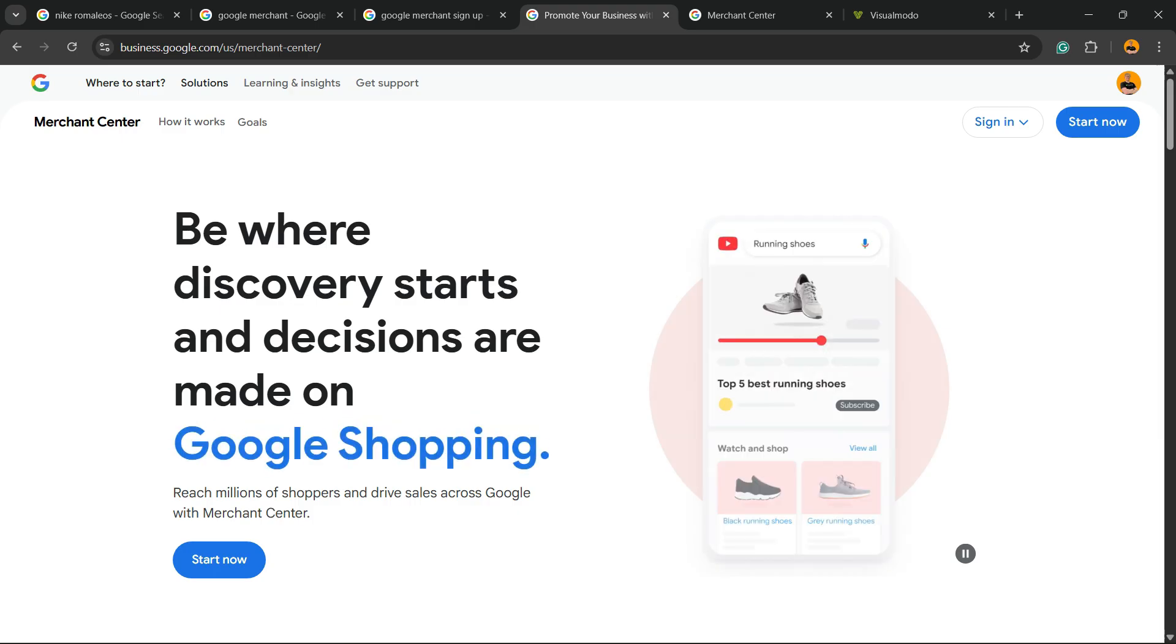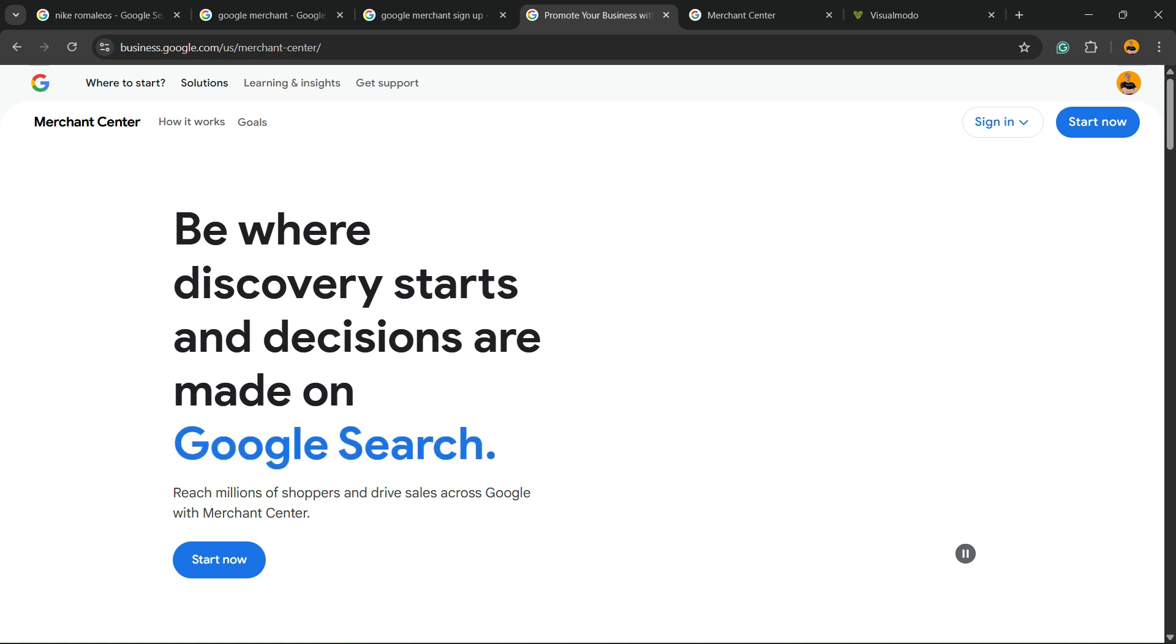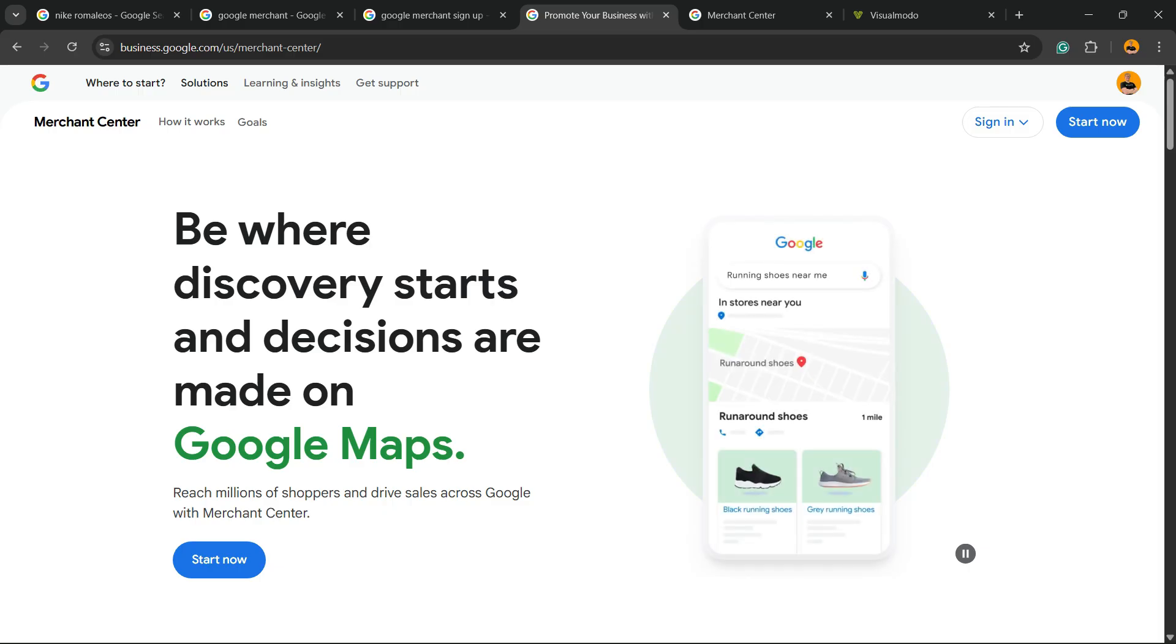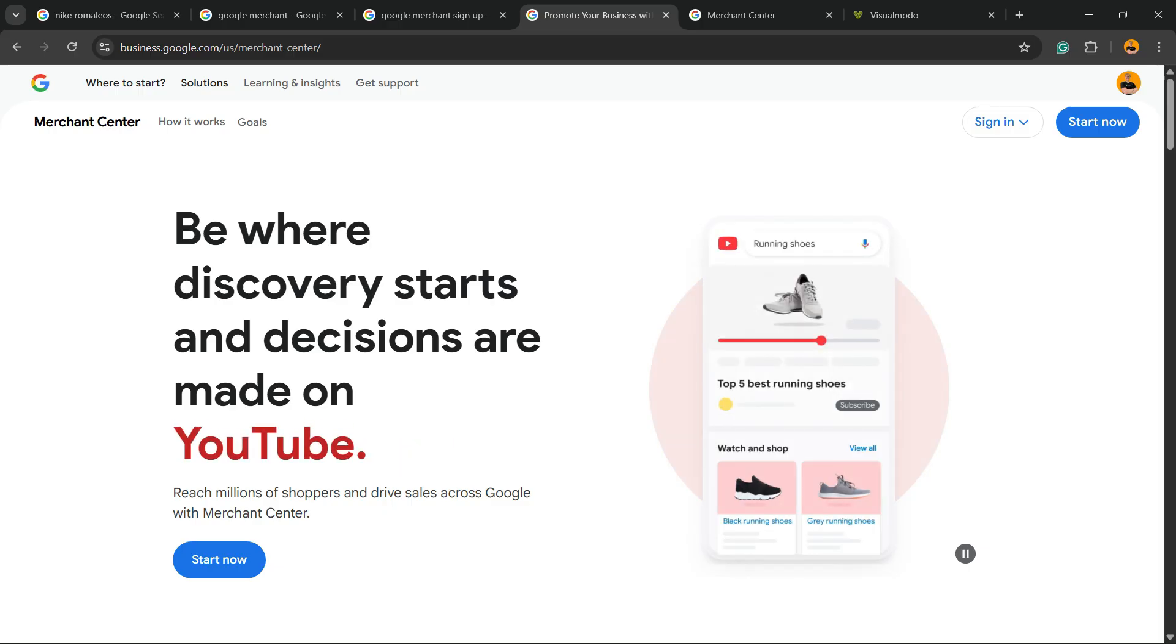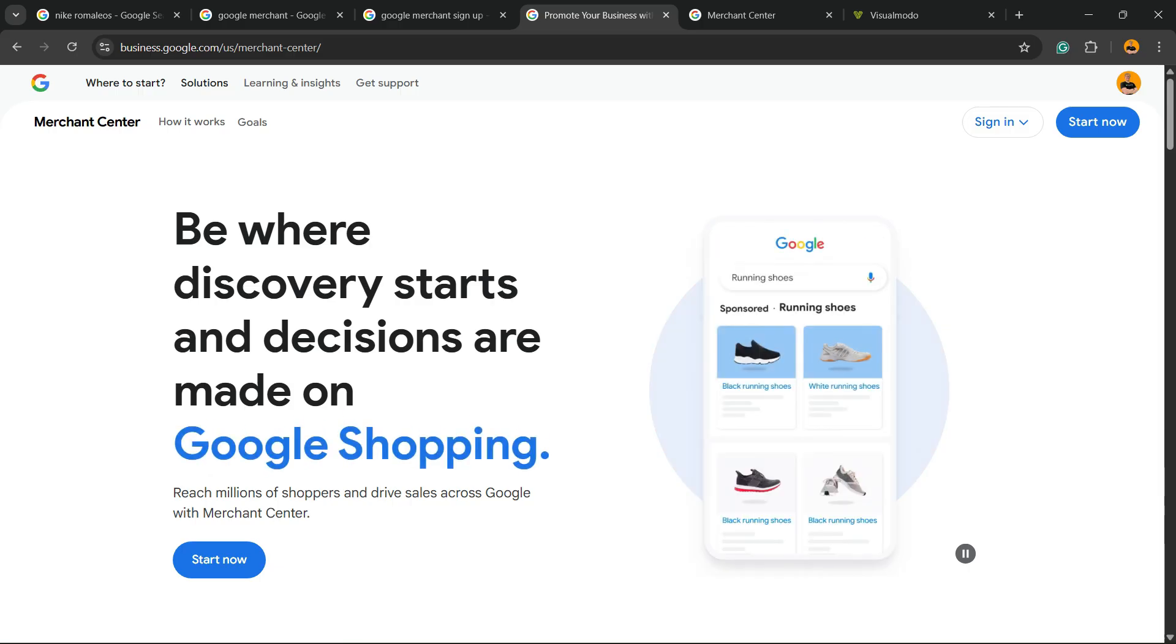This is where discovery starts and decisions are made on Google Images, Google Search. So here is how your product is going to look on Google if someone searches for it. There is on Maps as well, YouTube. In the case you have a local store, you're going to show on Maps.